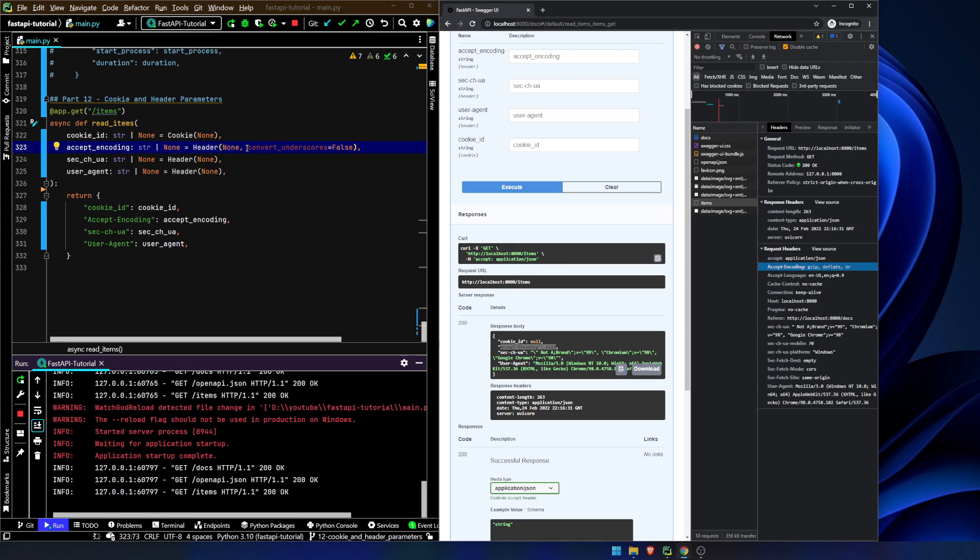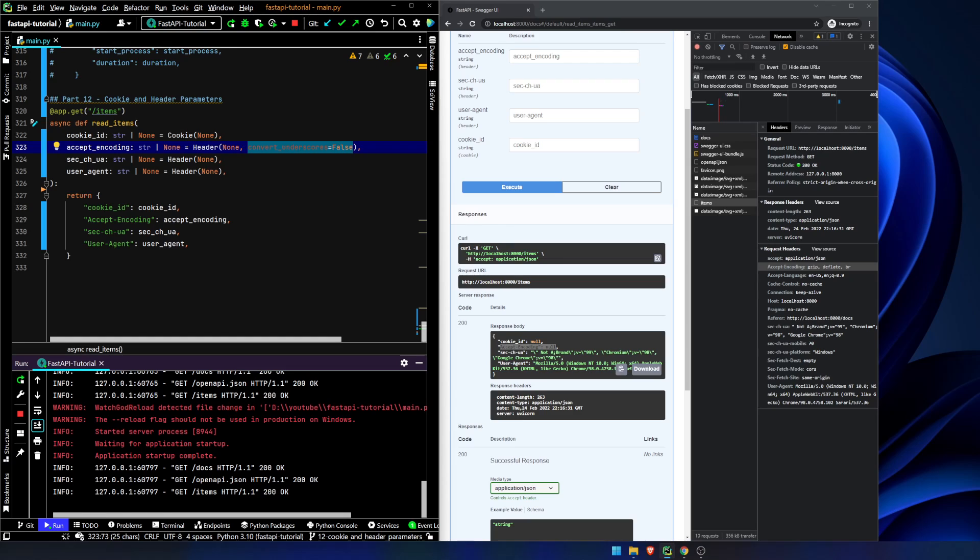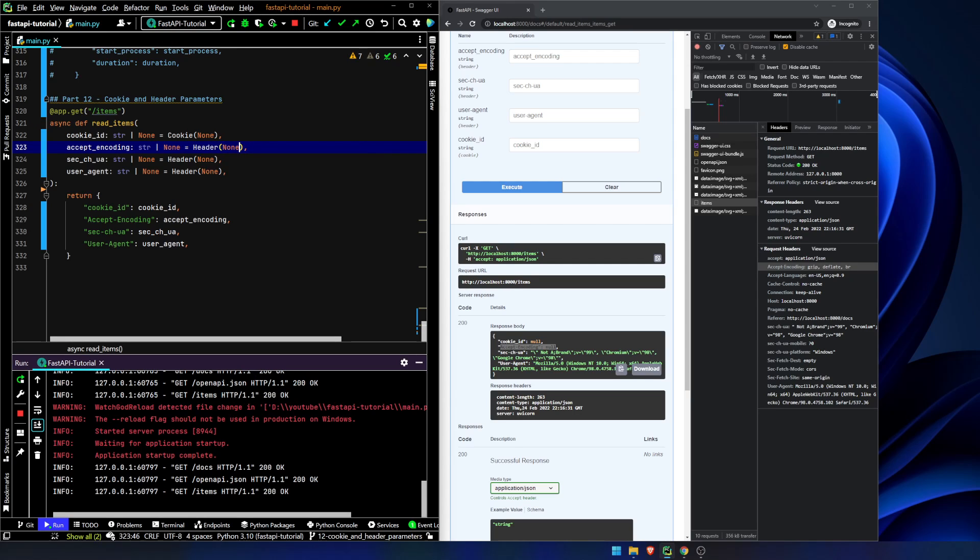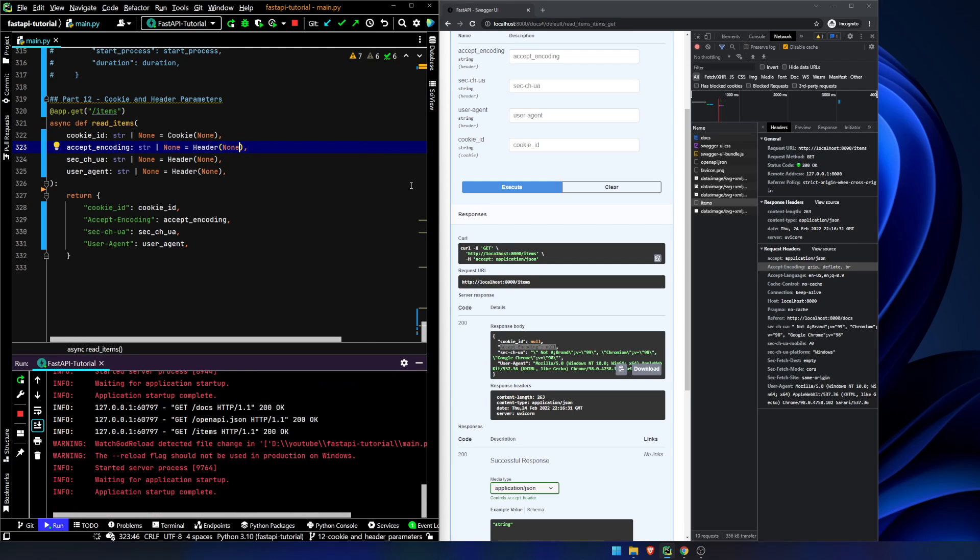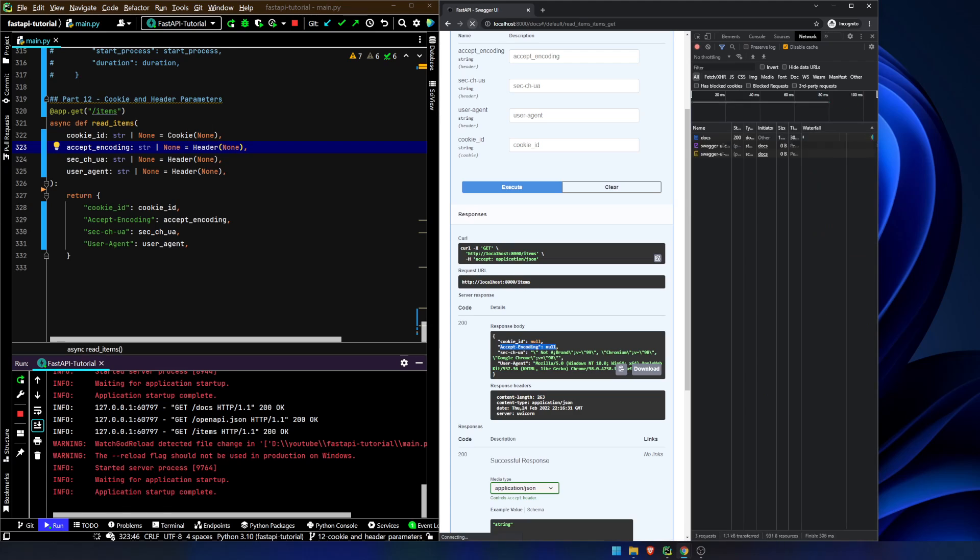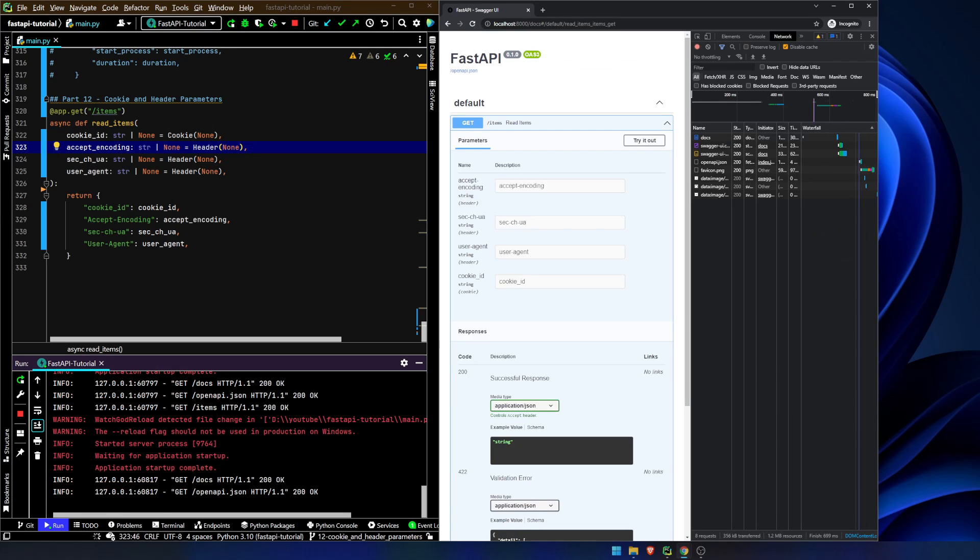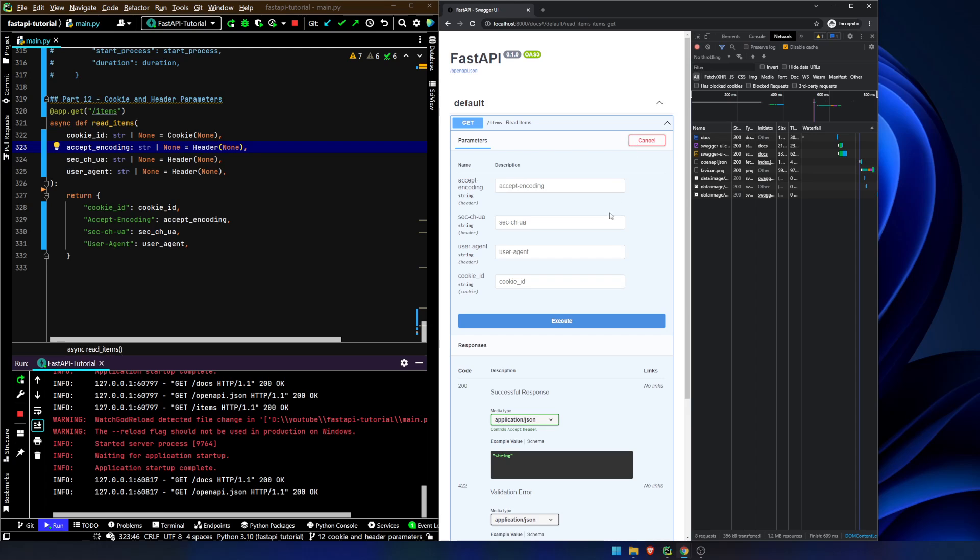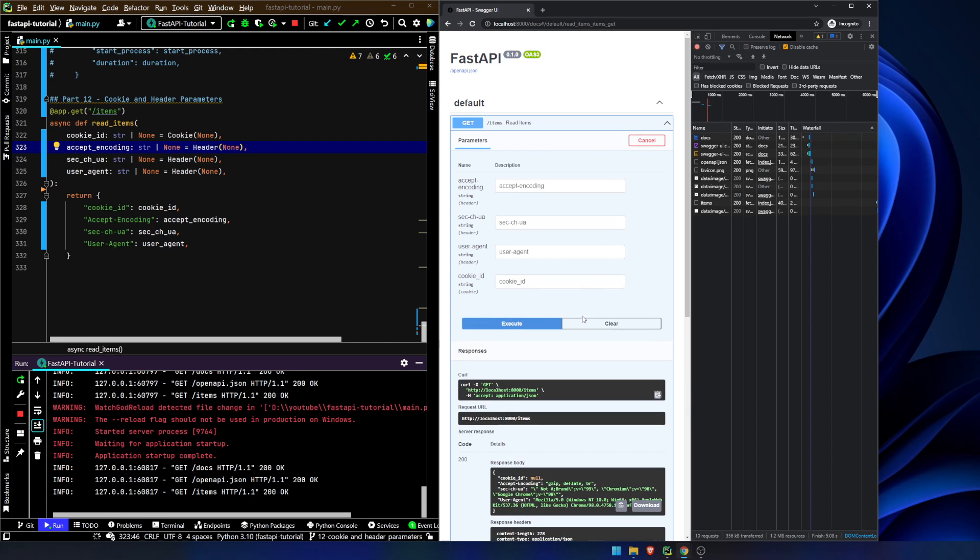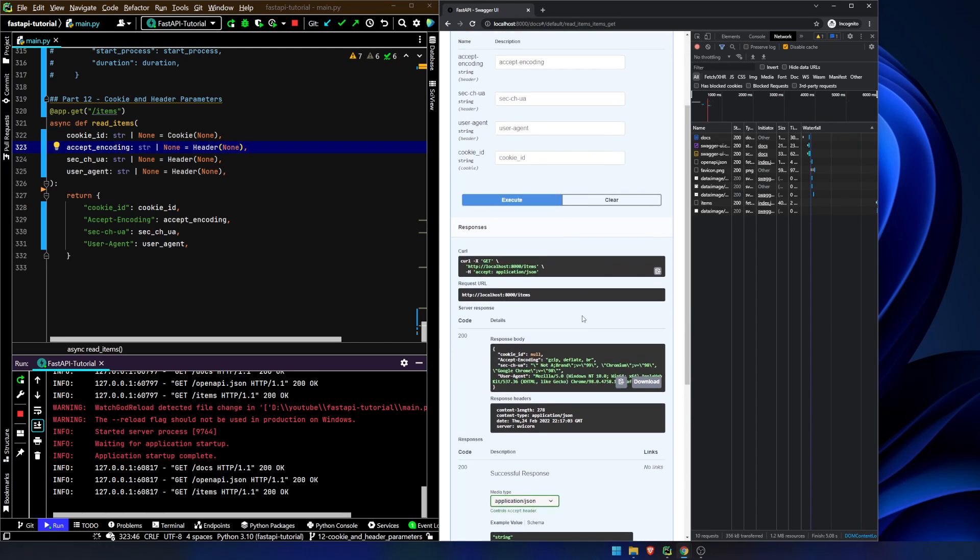This is looking for a header, if we do convert underscores is false, it's looking for a header that's called accept underscore encoding. So if we get rid of that and hit that, we refresh our page and we can do it one more time. And there we go.